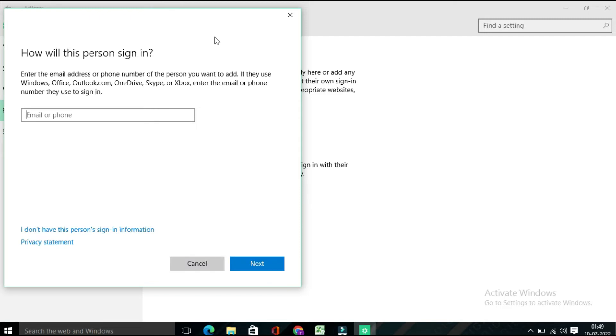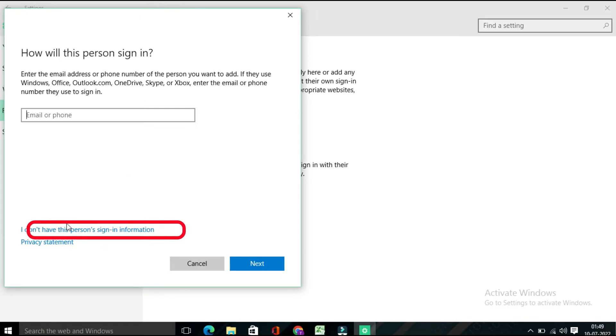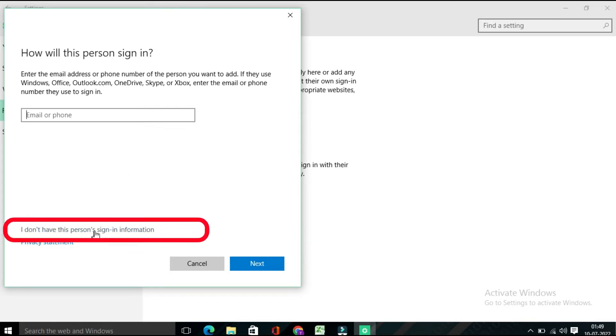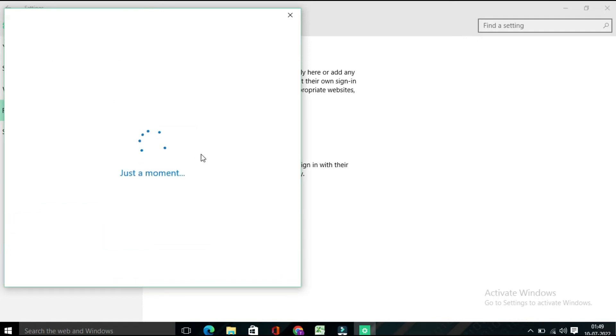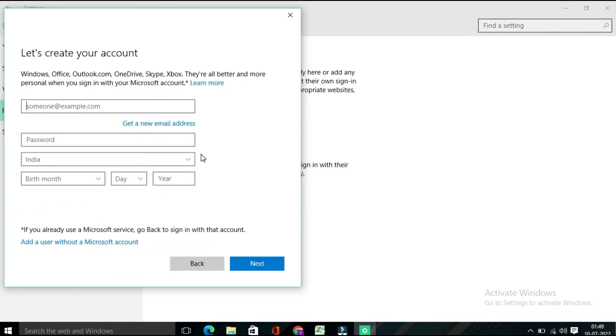Then here you will find 'How will this person sign in?' So here I need to click on 'I don't have this person's sign-in information'. Again it will take a few seconds, and on that page you will find 'Let's create your account'.